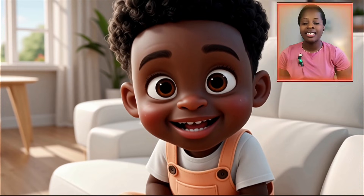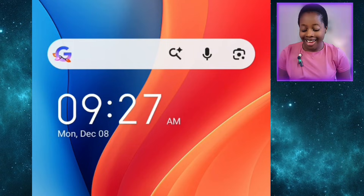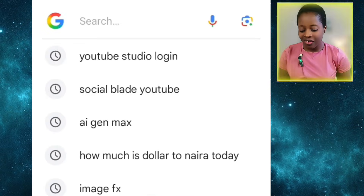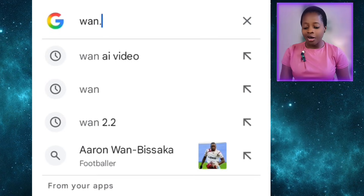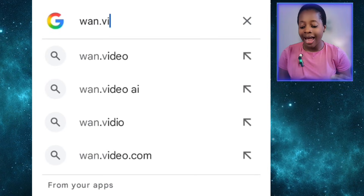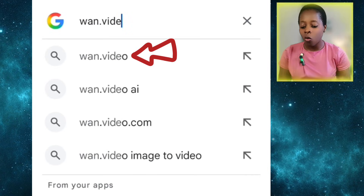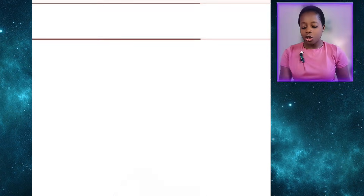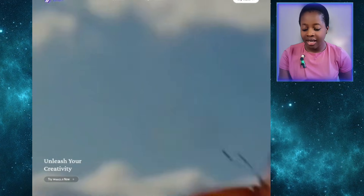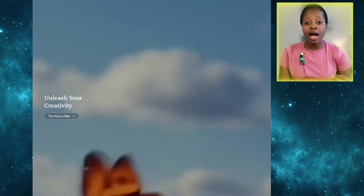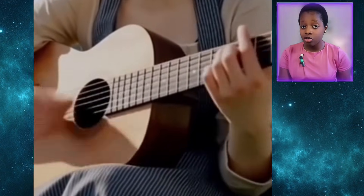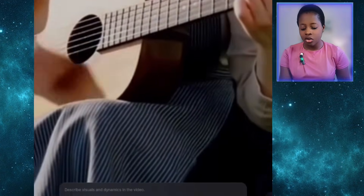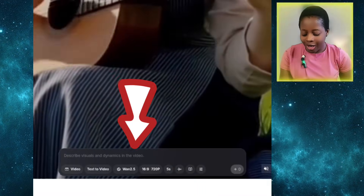The second AI tool we'll be looking at is One 2.5. Just come to your browser and type in 'one.video' — it should bring you to this interface. You'll have to sign up with your Google account to have access to it.